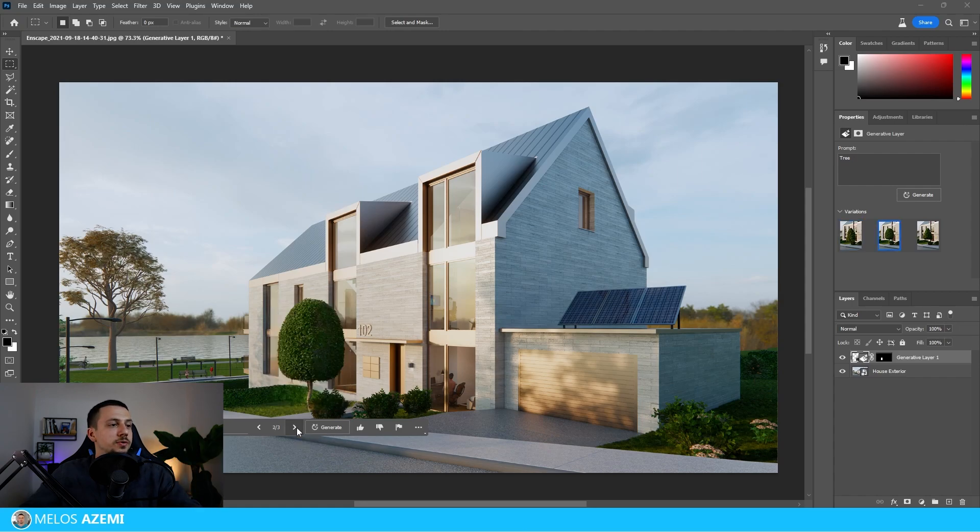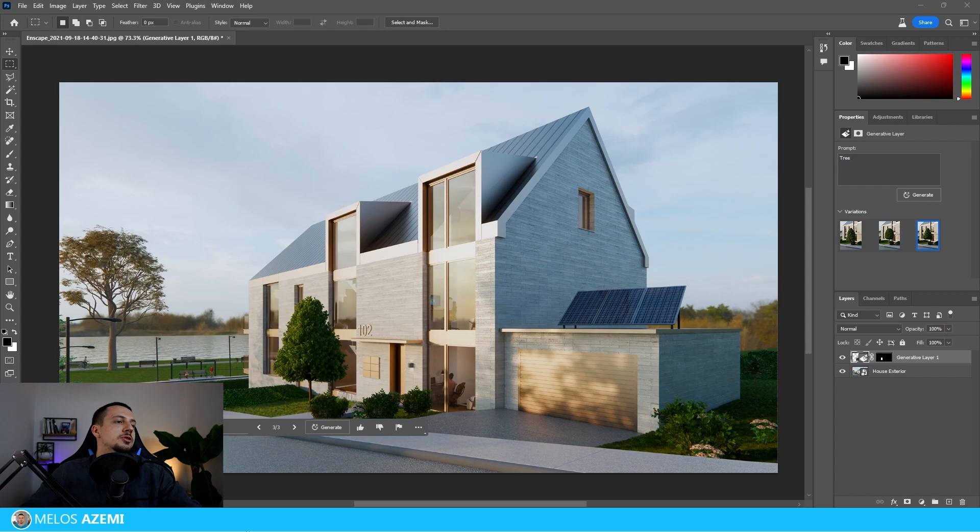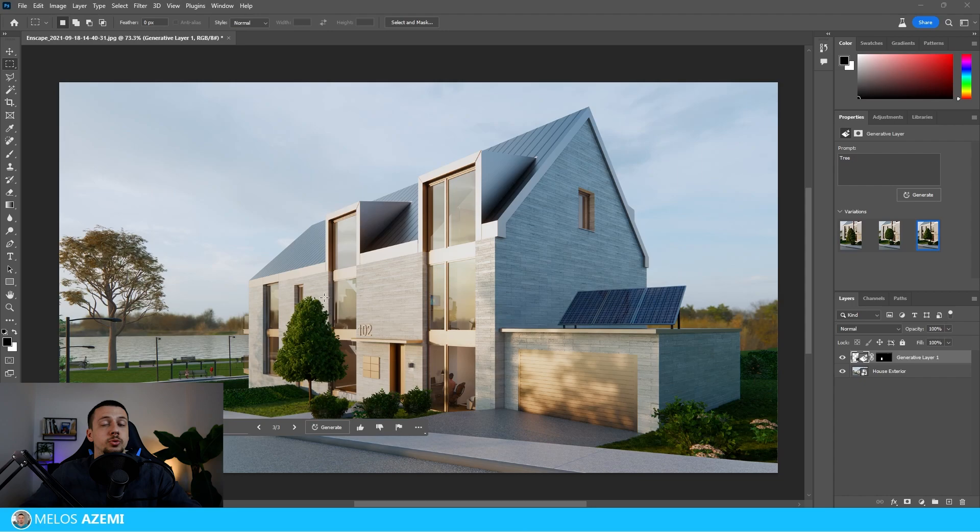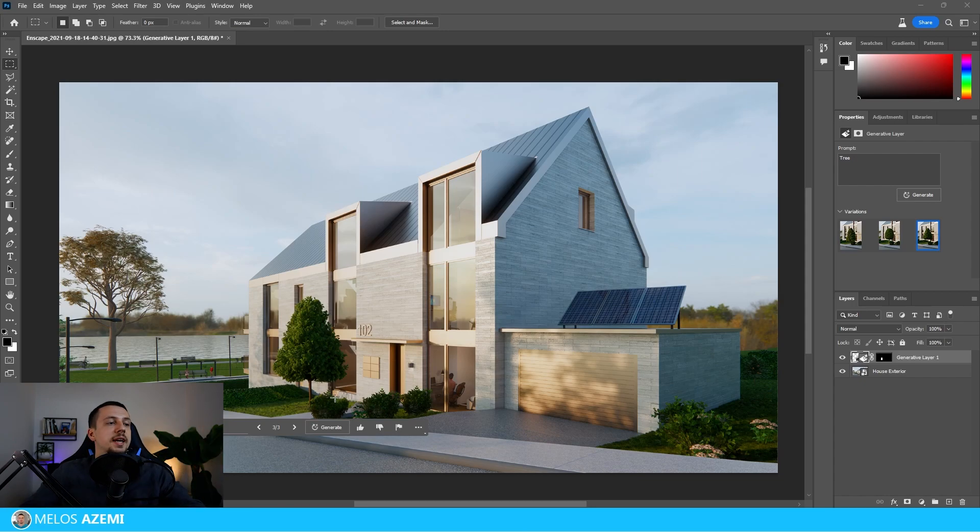Now this gives us three options of trees that we can choose and I'm just going to leave it on this one. As you can see this just makes the whole render look really amazing. It's realistic, it matches the lighting, it matches the perspective as well as the scale of the render.